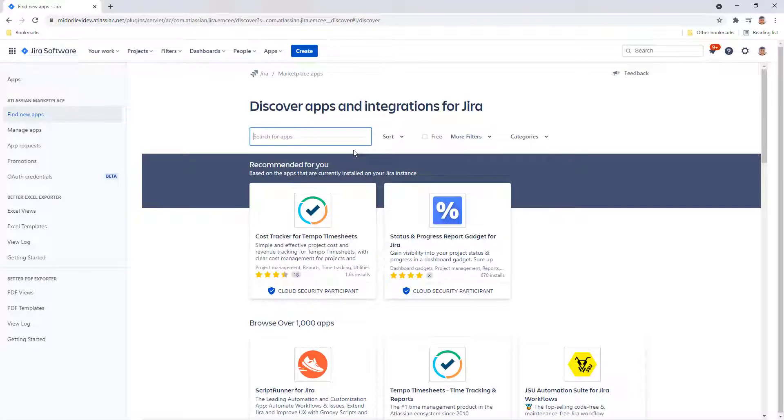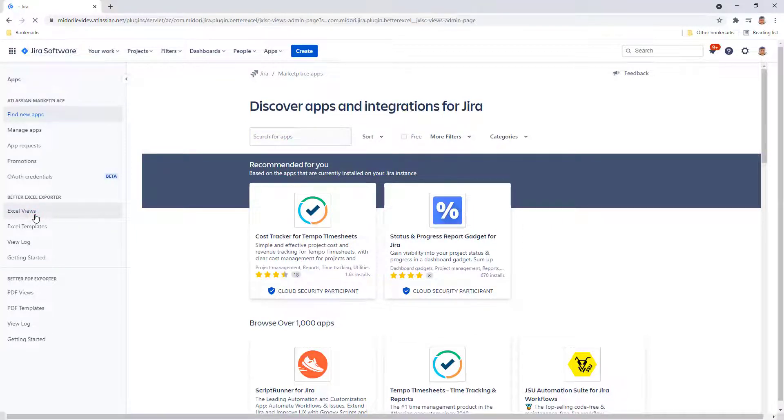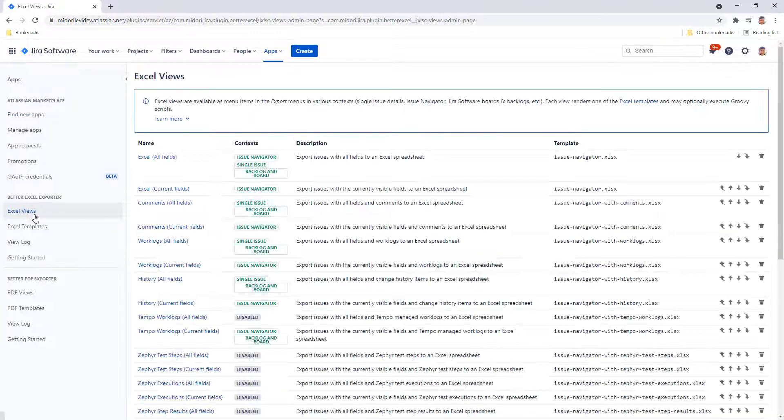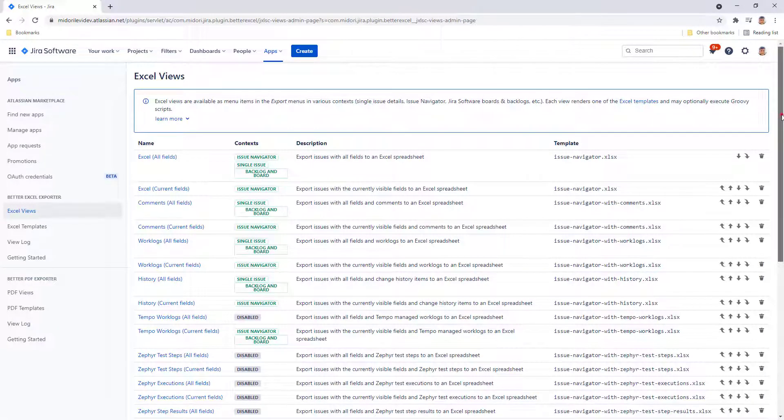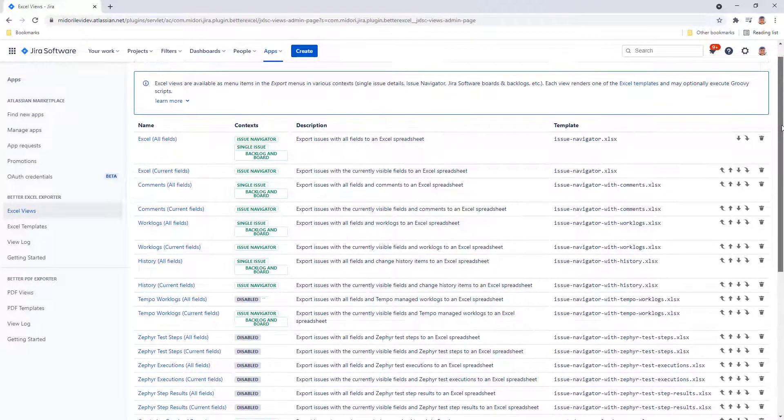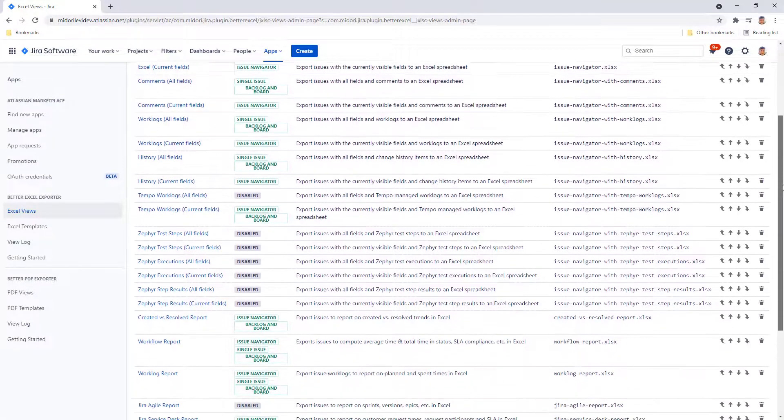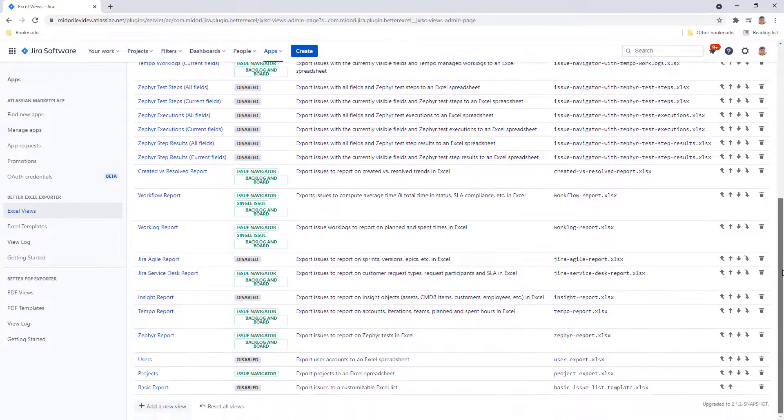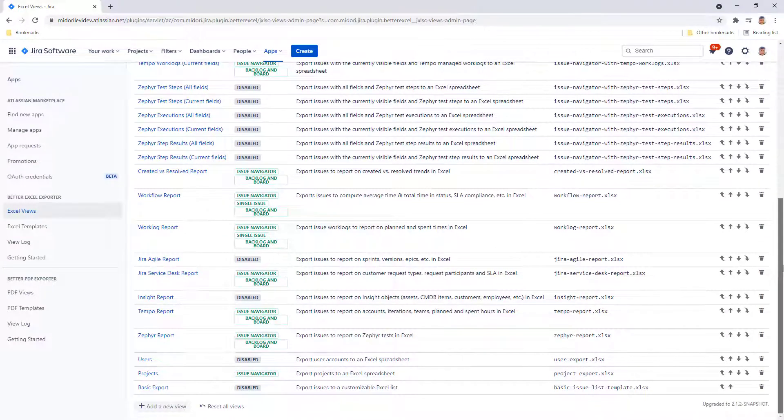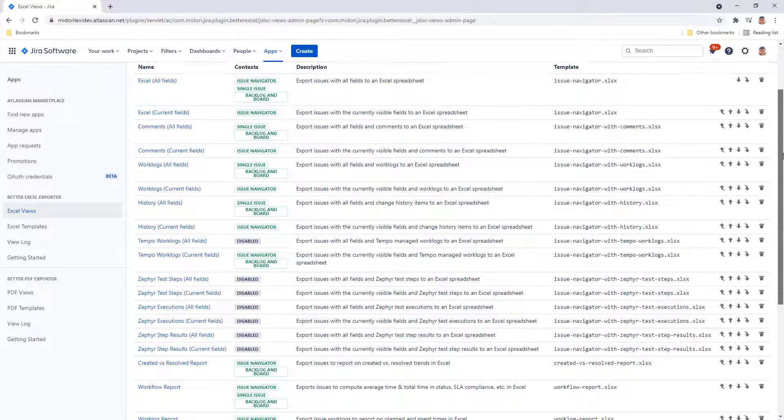Excel Views are the export menu options that pop up when you click on the Excel Export icon. You can find and manage your Excel Views in the left-hand menu in the Apps section of Jira Cloud. Better Excel Exporter comes with many pre-configured Excel Views that you can edit or add new ones.